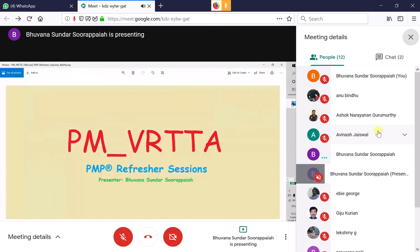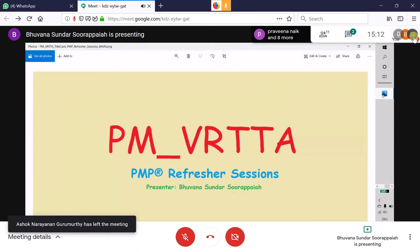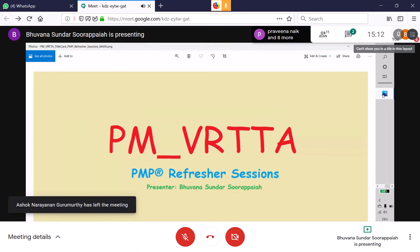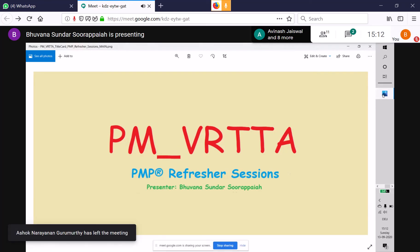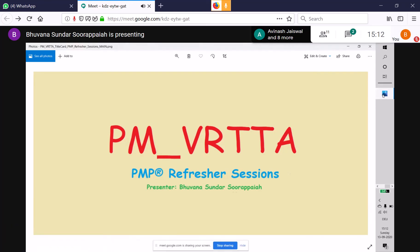Since no one else is responding with applications for discussion, we'll go through Yogasmitha's application. Going through one sample application will cover the entire process and address common questions like what to write and how to write it.